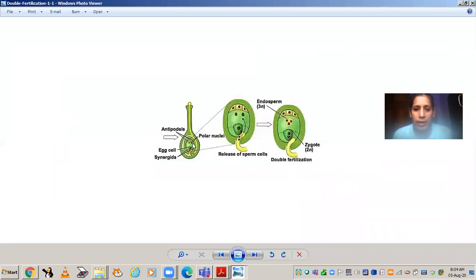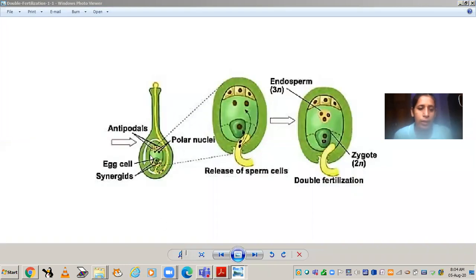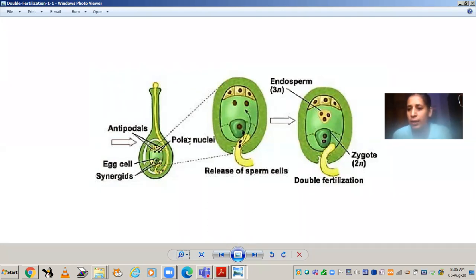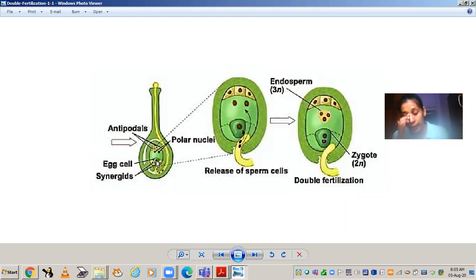This is your double fertilization diagram. You can see the embryo sac here. In the embryo sac, at the bottom there is the egg apparatus — egg cell and synergids. On the other side, there are three antipodals. The large central cell contains two nuclei called polar nuclei. The two black dots represent the two male gametes. One male gamete does not directly enter the egg cell — first it enters the synergid, guided by the filiform apparatus, and then enters the egg cell. This true fertilization is called syngamy — the fusion of male and female gametes that forms a zygote.